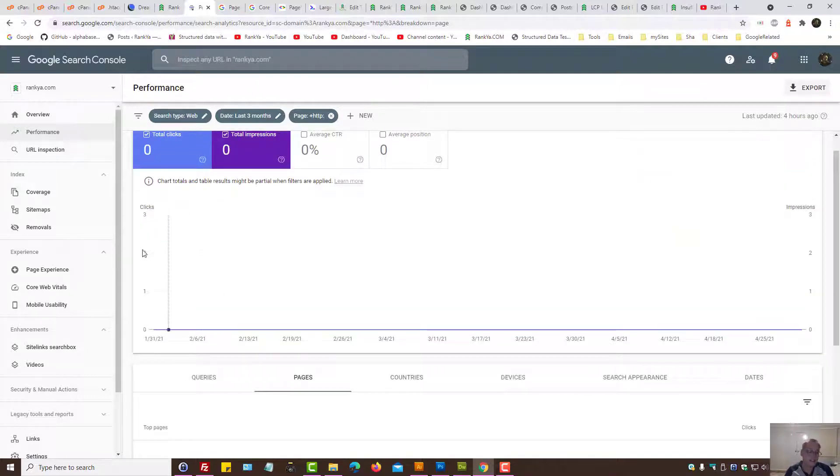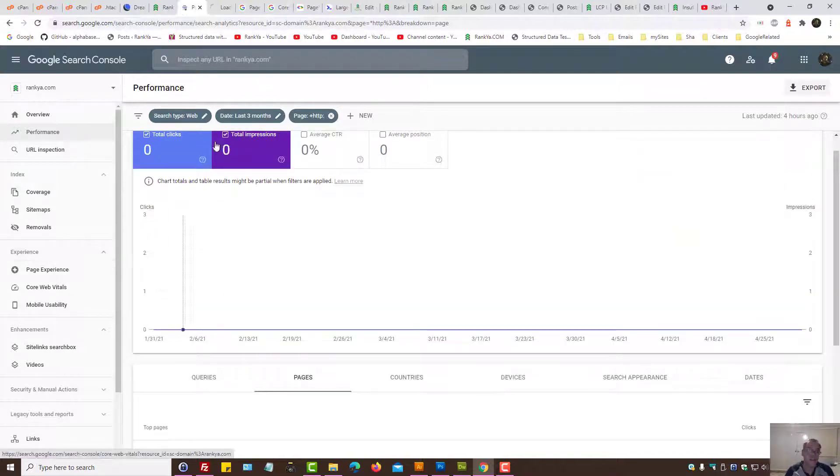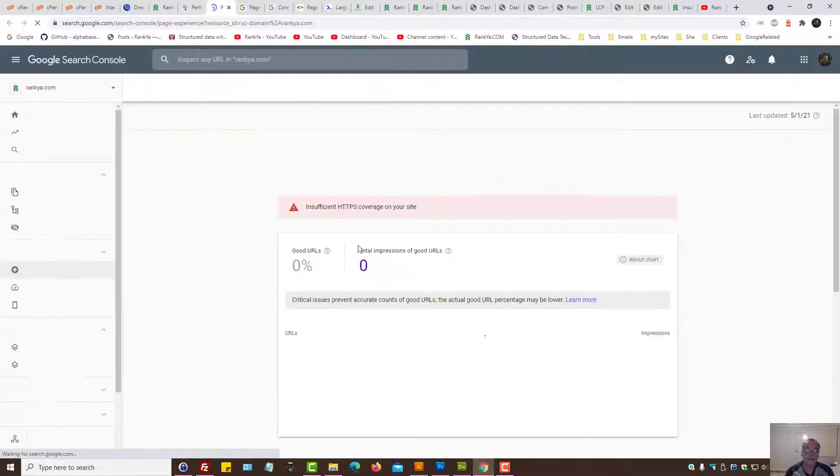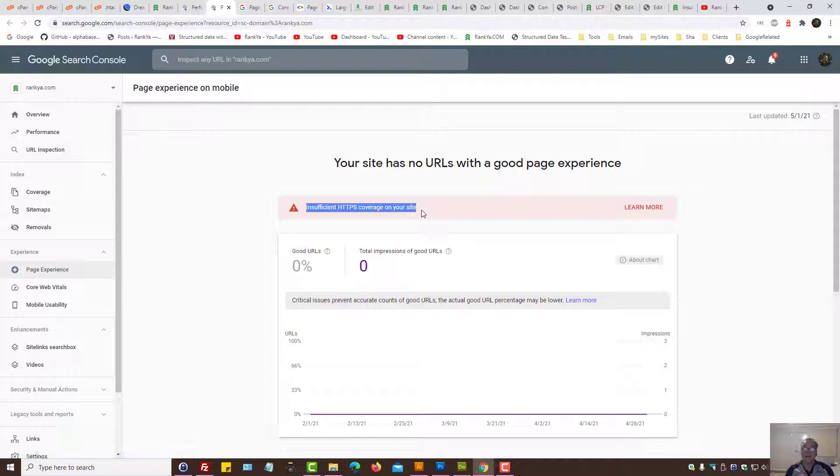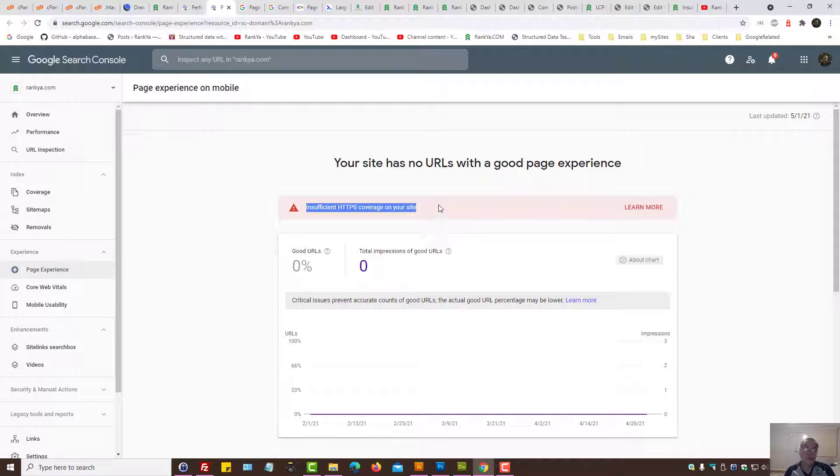And yet page experience is saying insufficient HTTPS coverage on my website. So if you're experiencing something like this, keep in mind it could actually be a glitch because it's something new in Search Console.